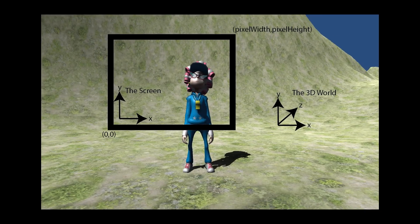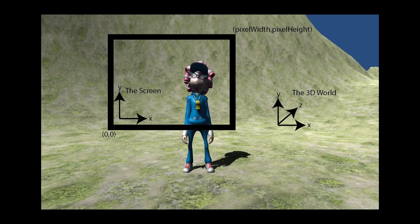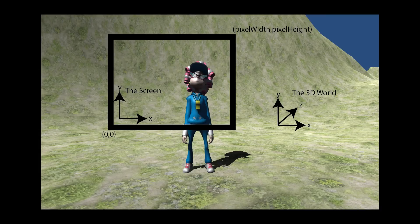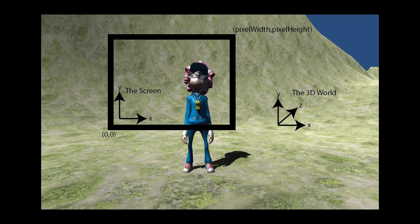Now before I show you how we're going to do it, I want to tell you why we're going to do it this way. The reason there's an issue, well it's not really an issue but complexity I guess is the word, in putting a UI object over the top of a character who is in 3D is that the coordinate systems are different.